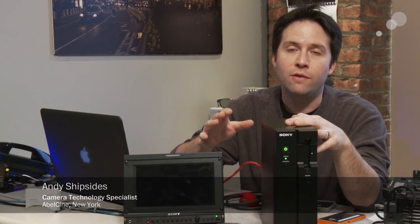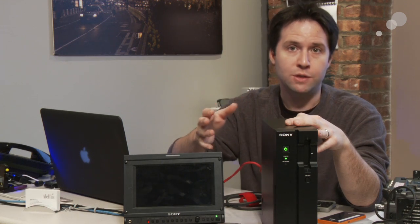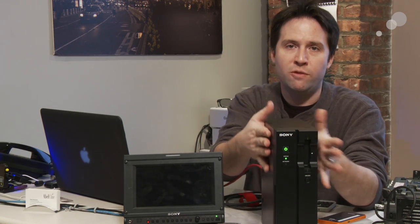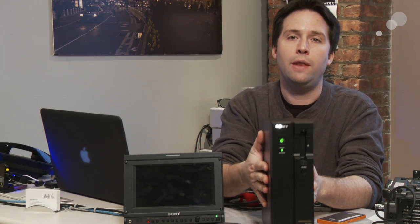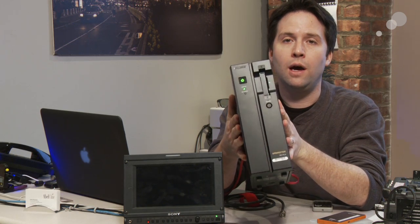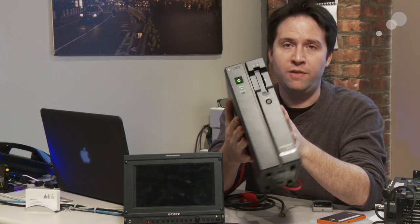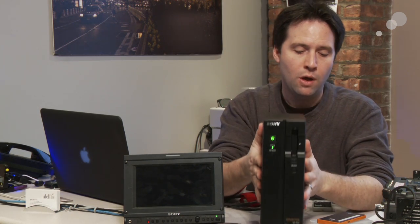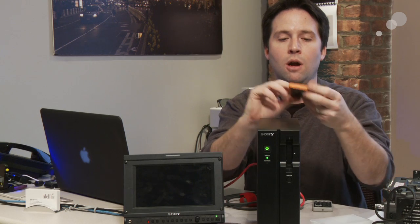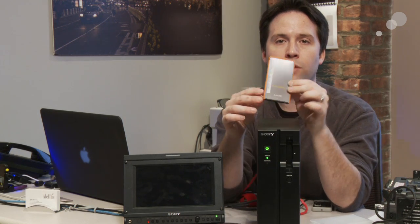Hey everyone, Andy here. Today I'm checking out the SR PC4 as well as the F65 and SR codec workflows. So the PC4 is the download station that's available for the F65 and also works with all the Sony SR memory cards.